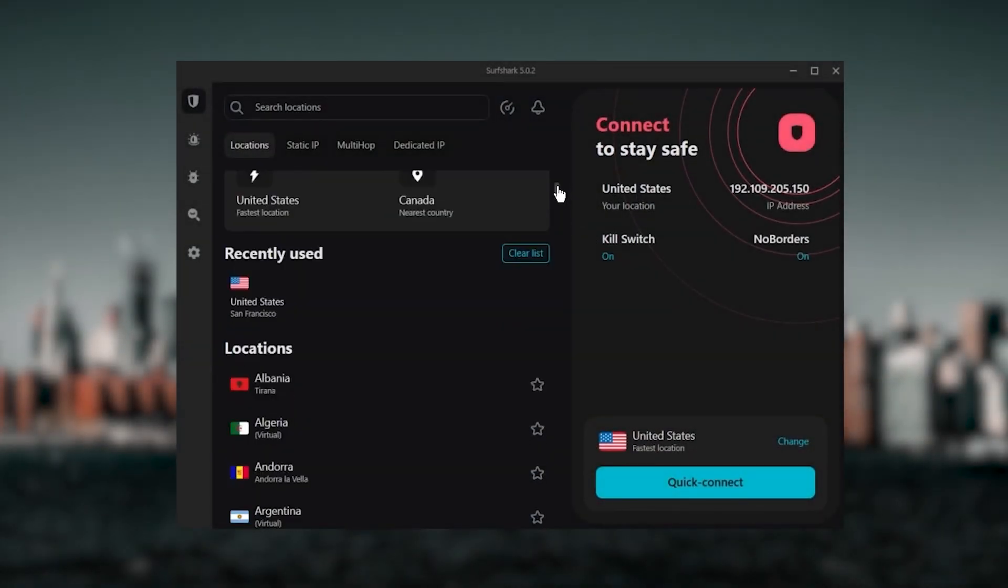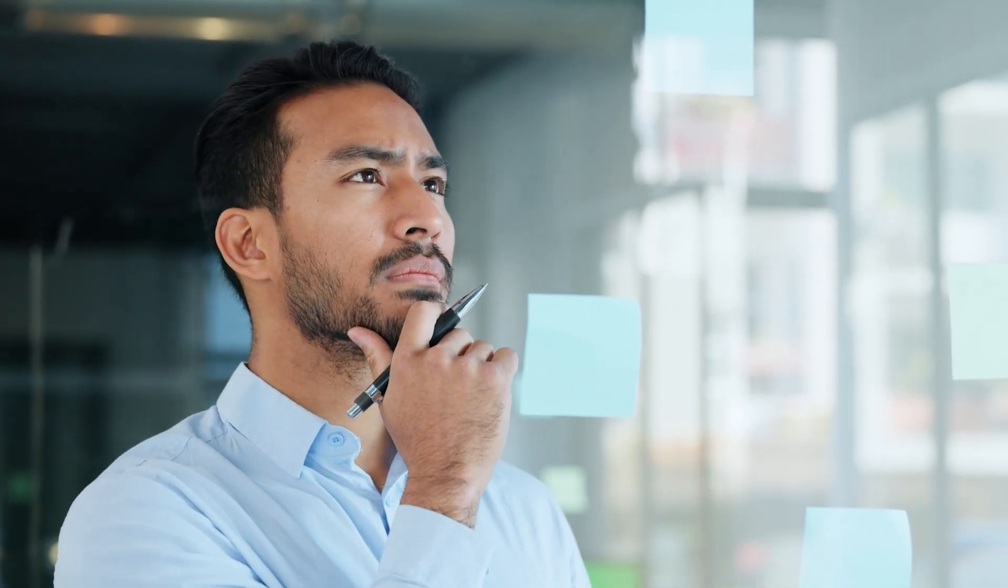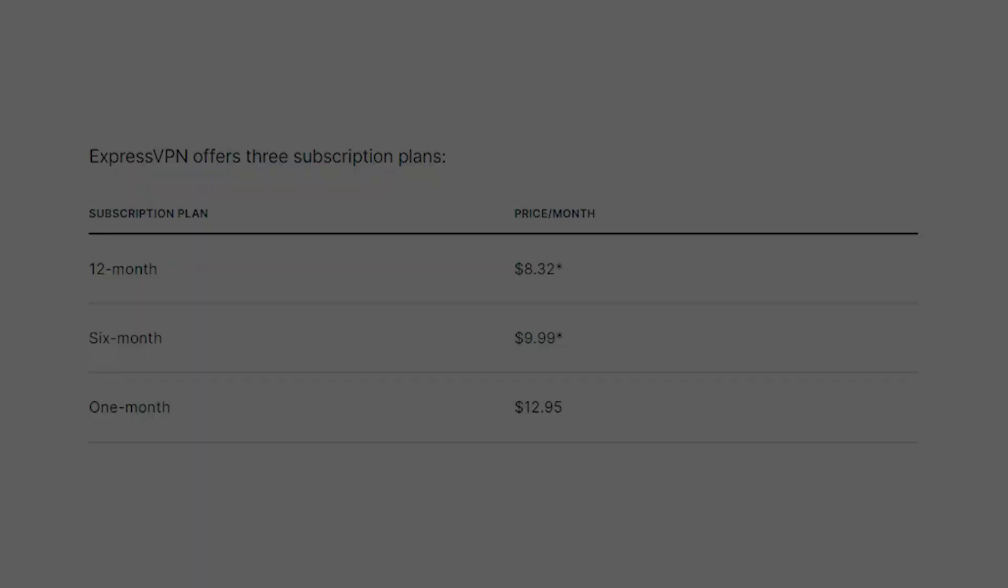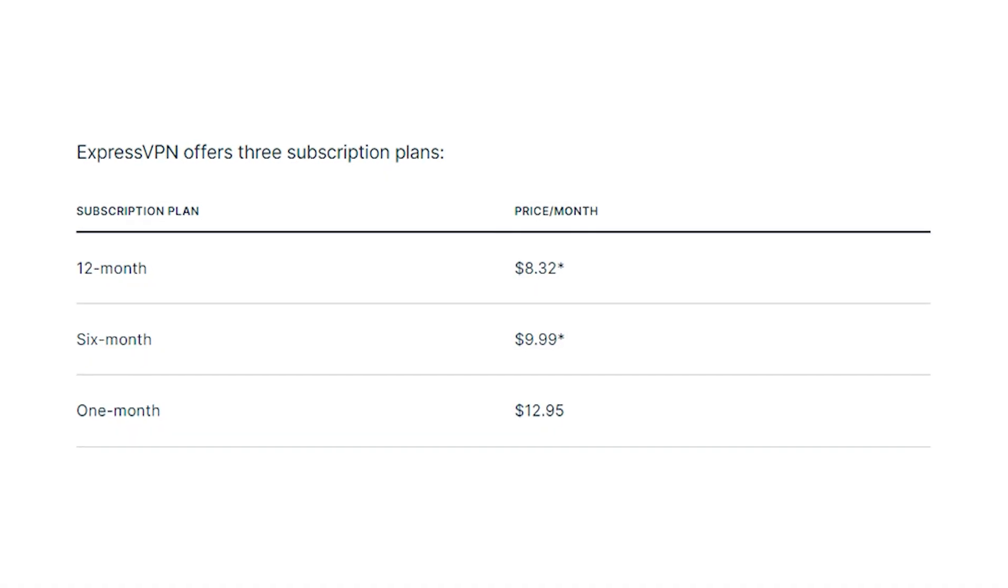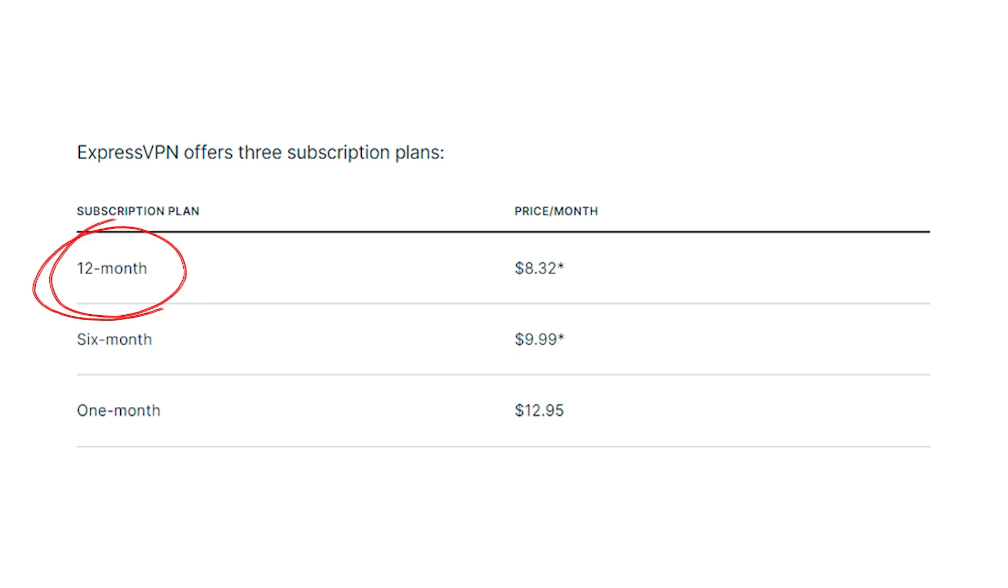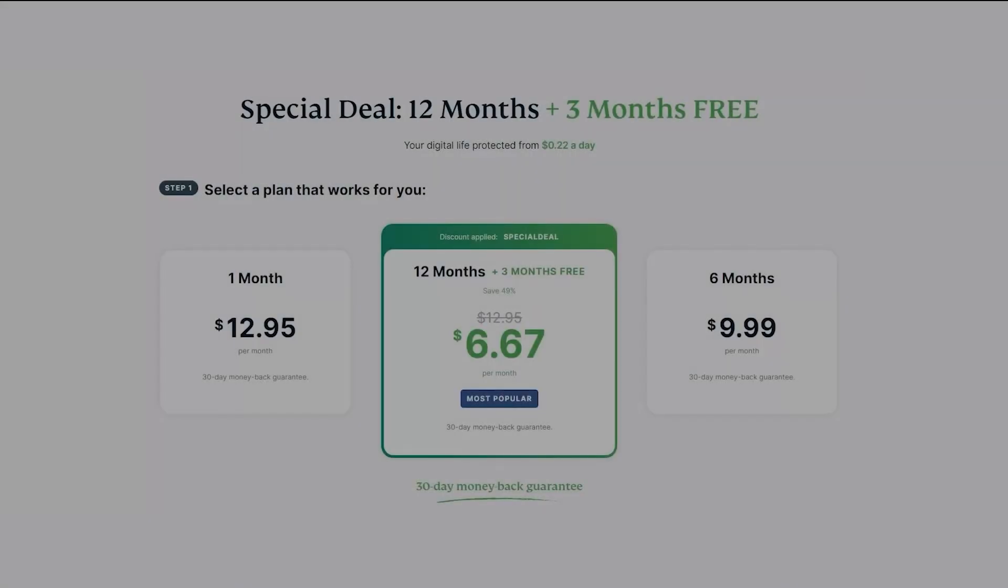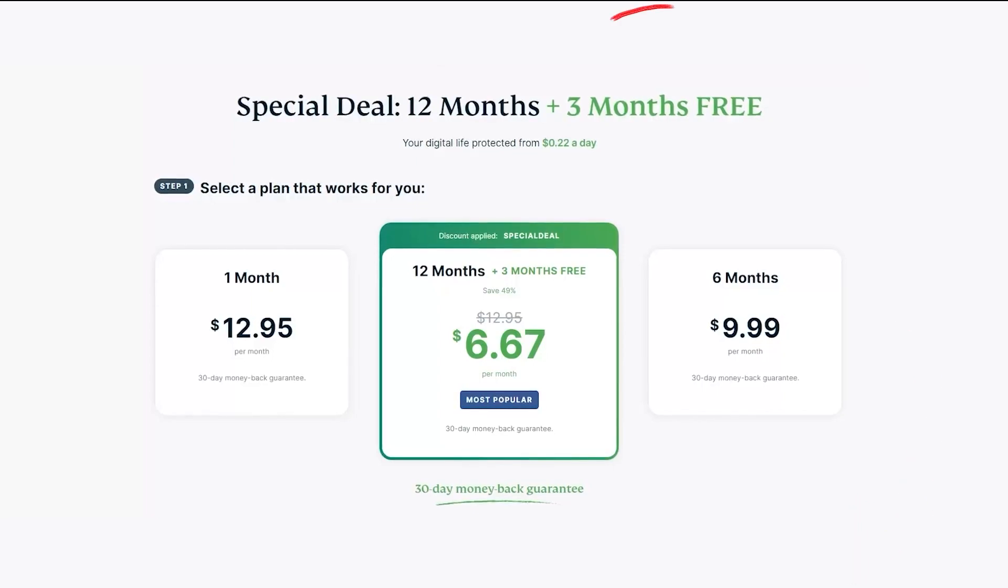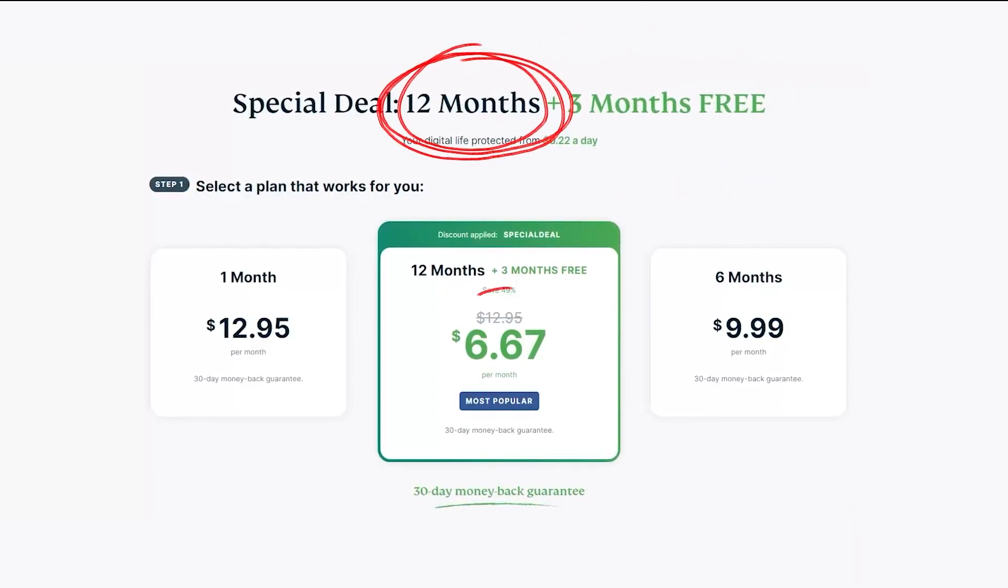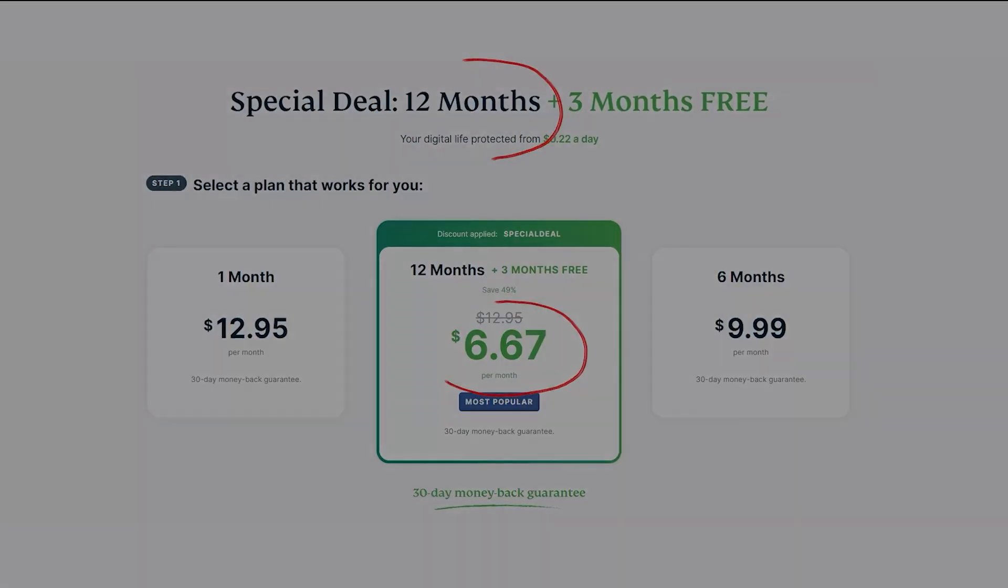To help you figure out which plan you should go for, generally you want to go for the long-term plans with VPNs. For example, ExpressVPN gives you three plans to choose from: there's a month-at-a-time plan for $12.95 per month, a six-month plan for $10 per month, or a 12-month plan for $8.32 per month. However, if you use the link in the description below, you can get three months free, so the 12-month plan drops down to $6.67 per month.